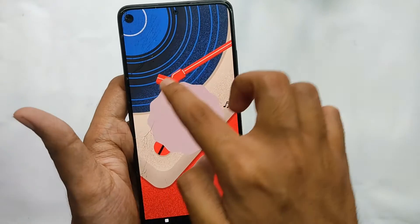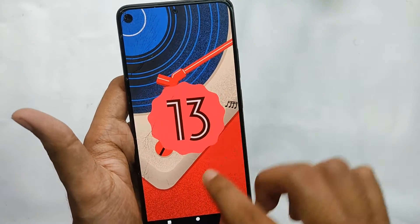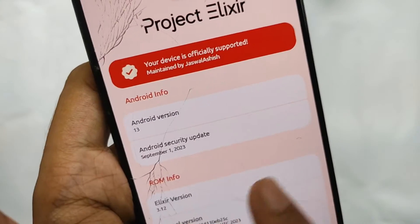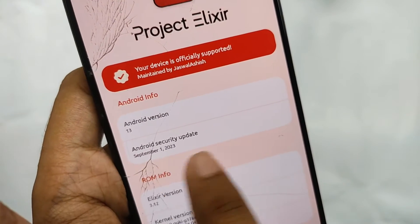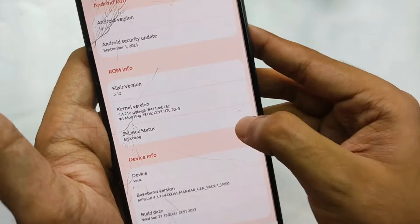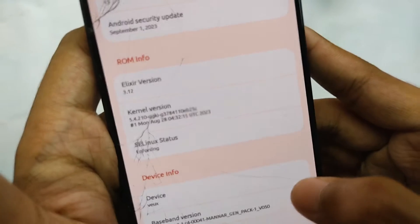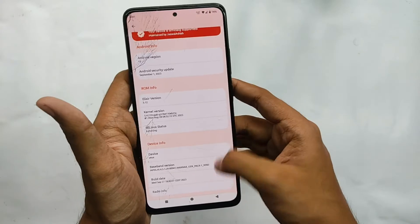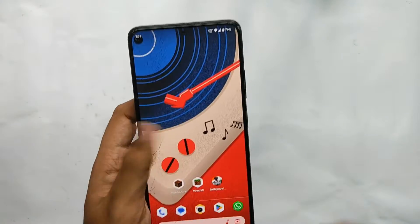Starting with the software: it comes on Android 13, the security patch is from 5th September 2023, and for the kernel you get the stock kernel. So yeah, the software part is sorted out.